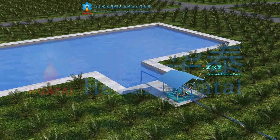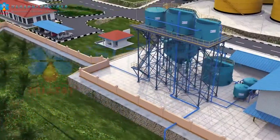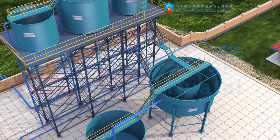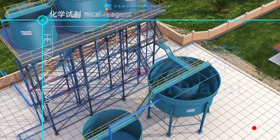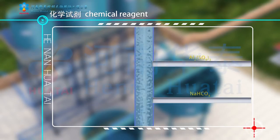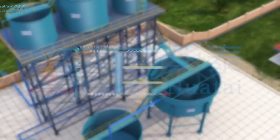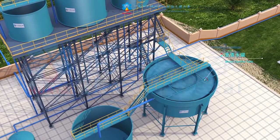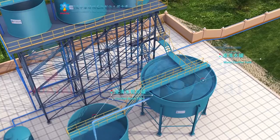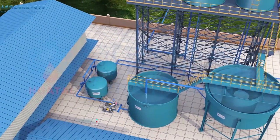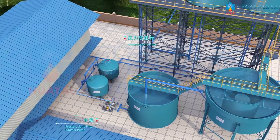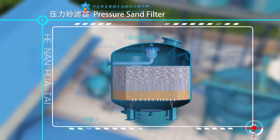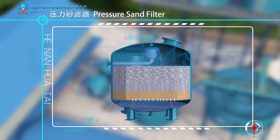Water from the reservoir is conveyed to an elevated water tank by a reservoir transfer pump. In the pipeline, chemical reagent is added from a chemical tank to adjust the pH value of the water. Water flows into the water clarifier tank, and after overflow and clarification, sand and impurities are separated out. The clarified water enters the clarified water tank and is conveyed by a pressure sand filter booster pump to the pressure sand filter, where it is filtered through layers of quartz sand with different granularity.